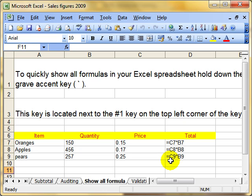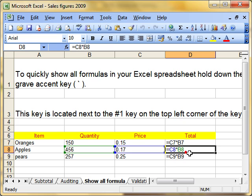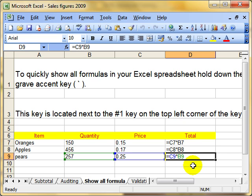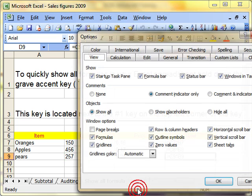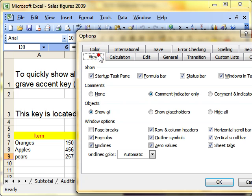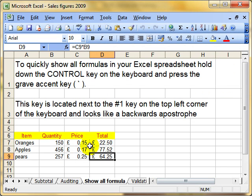Nothing's changed — it's just a display option. We can see the formulas very quickly and easily rather than the numbers themselves, the results. So that was Tools, Options, View tab, tick in or tick out of Formulas, and OK. And there we are back to normal.